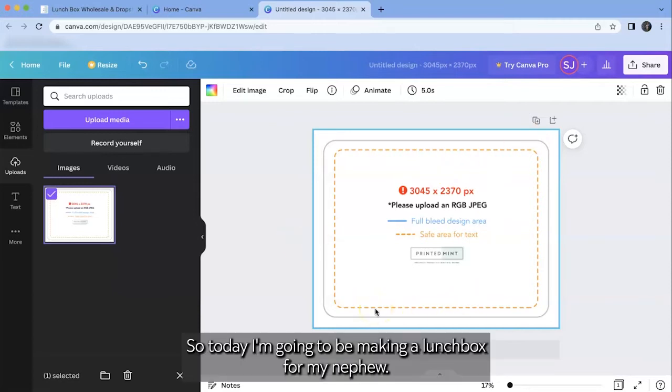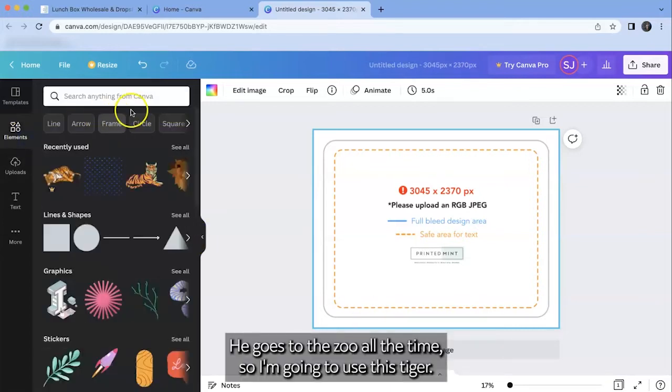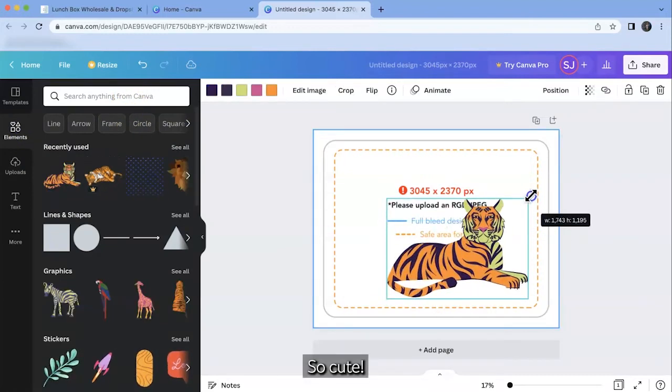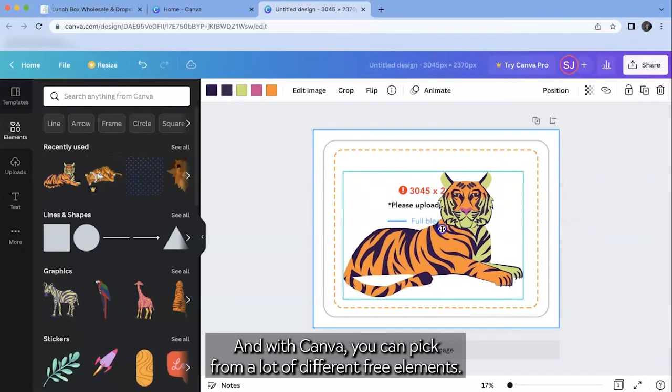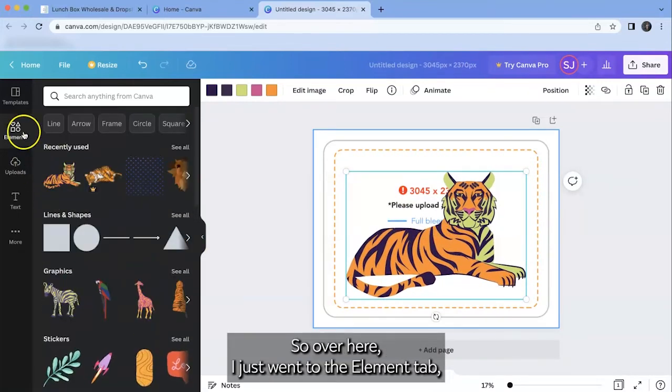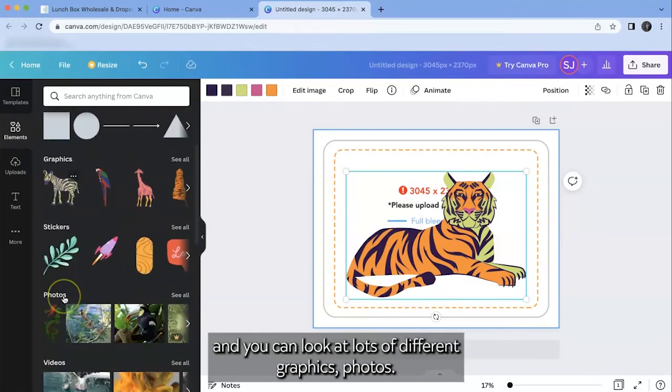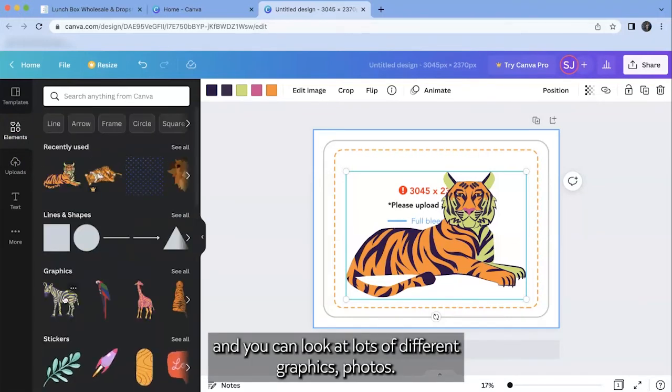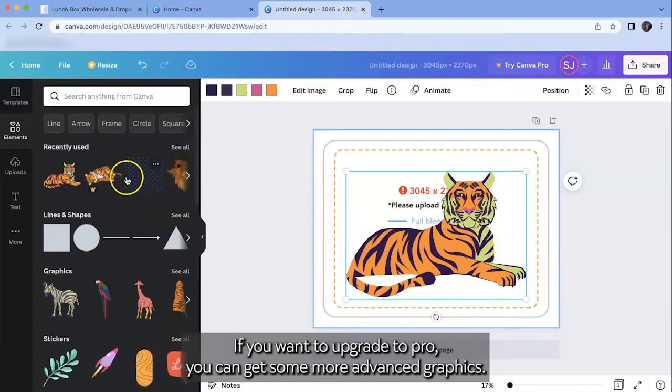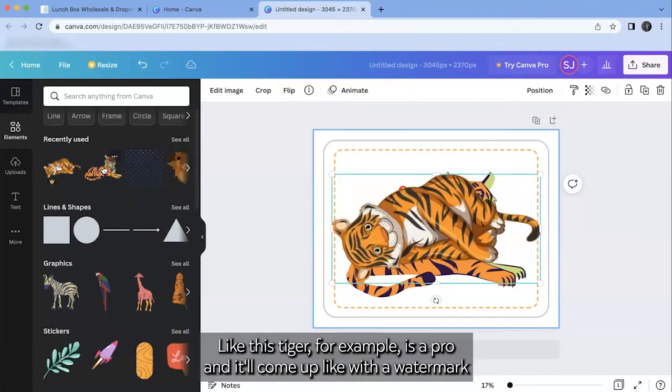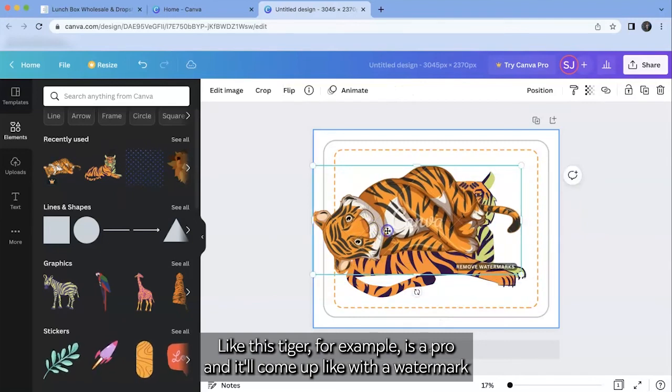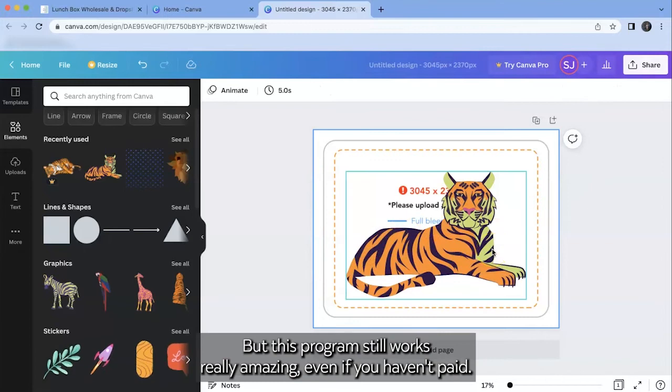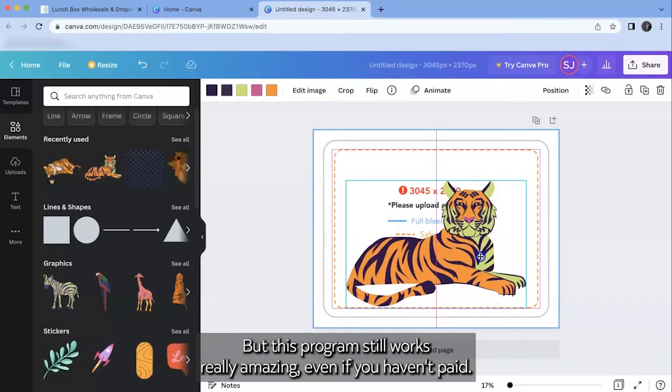Okay so today I'm going to be making a lunchbox for my nephew. He really loves tigers. He goes to the zoo all the time. So I'm going to use this tiger. So cute. And with Canva you can pick from a lot of different free elements. So over here I just went to the element tab and you can look at lots of different graphics, photos. If you want to upgrade to pro you can get some more advanced graphics like this tiger for example is a pro and it'll come up with a watermark if you haven't paid for that feature. But this program still works really amazing even if you haven't paid.